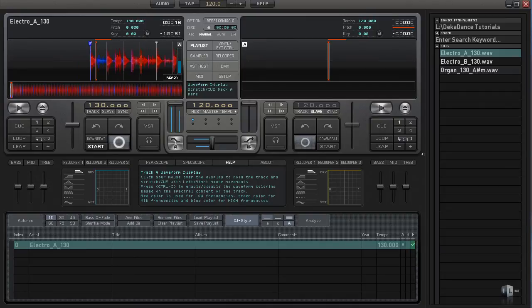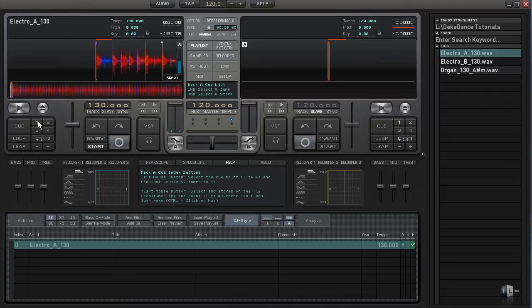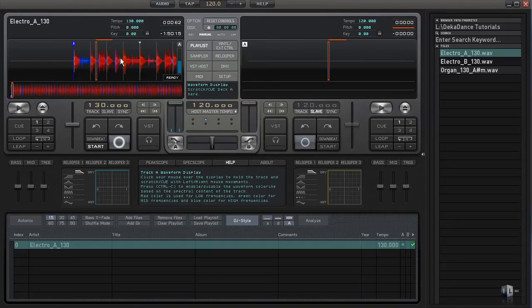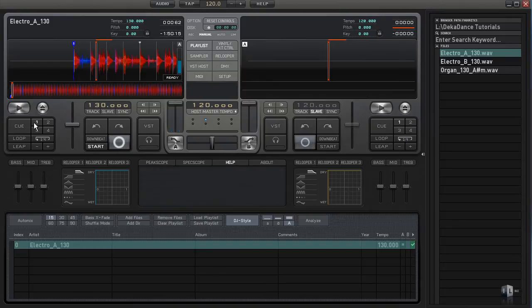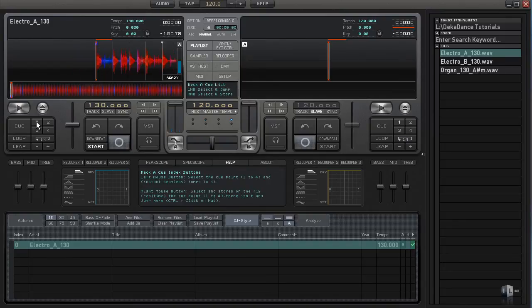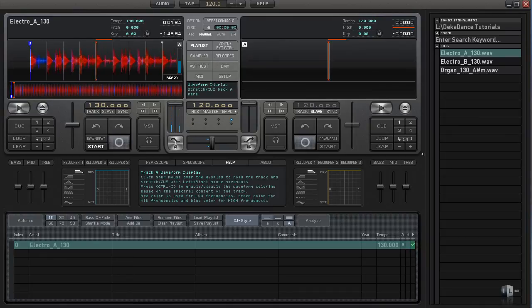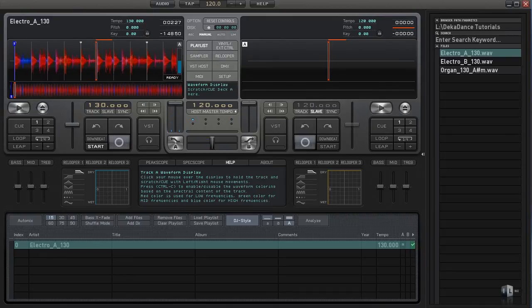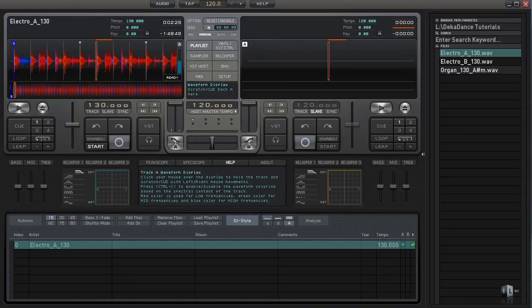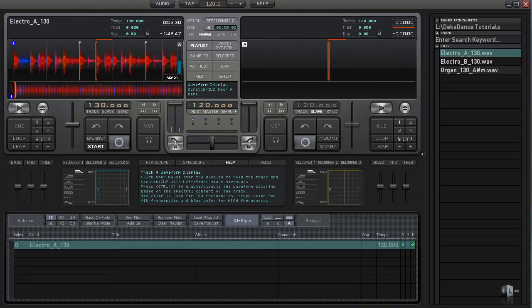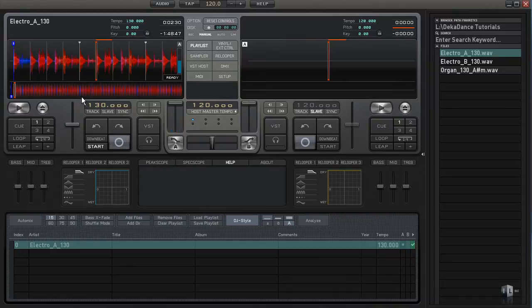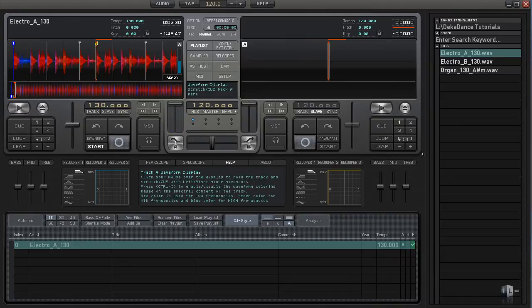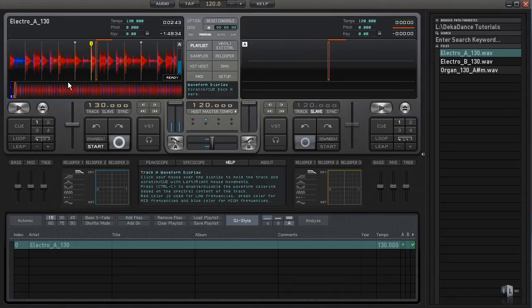Now we have cue points. We can add cue points the same way. If I want to set up cue point one, I would click on cue point one here to make sure it's selected. Then I could just line up to wherever I wanted to go. I want to set up cue point one here. I can just line it up and hit cue, and that'll set up the cue point right there.